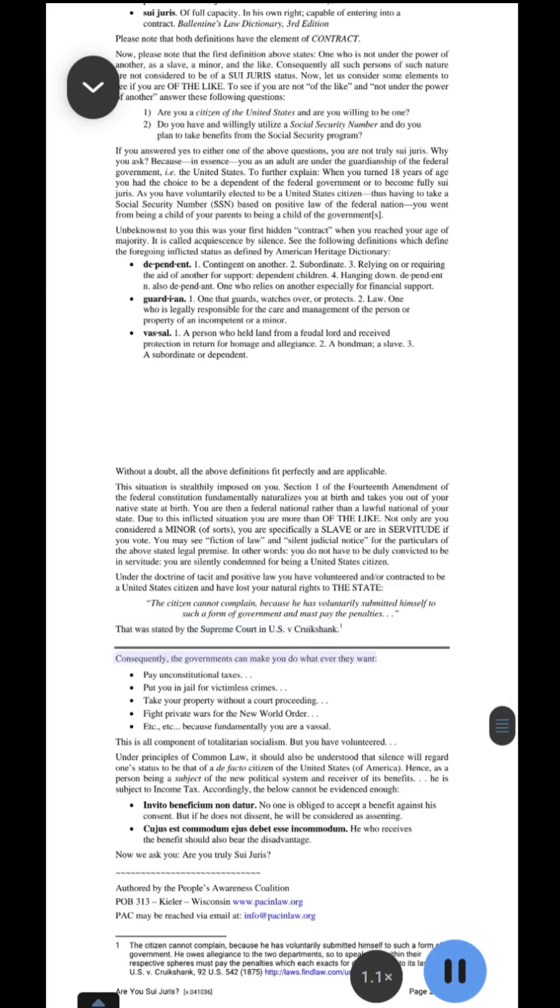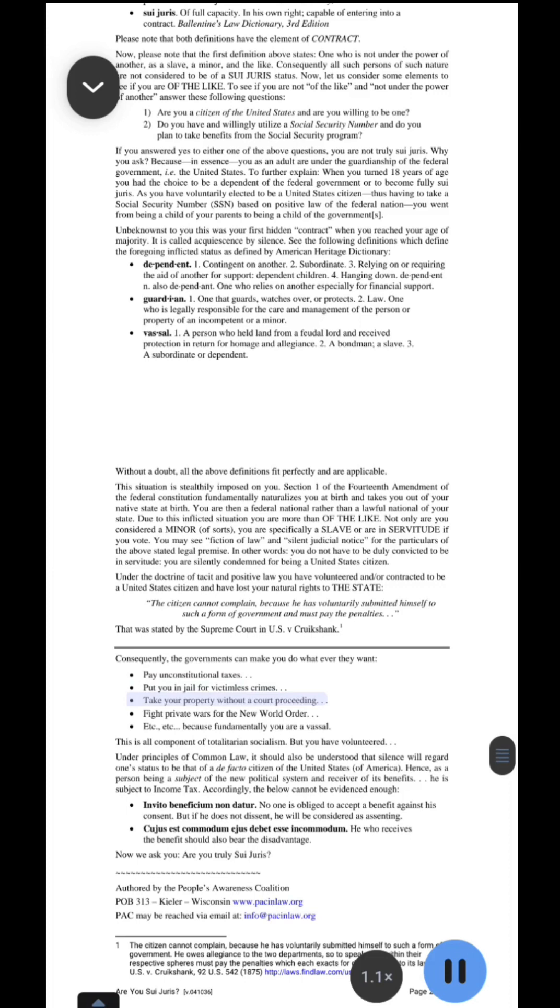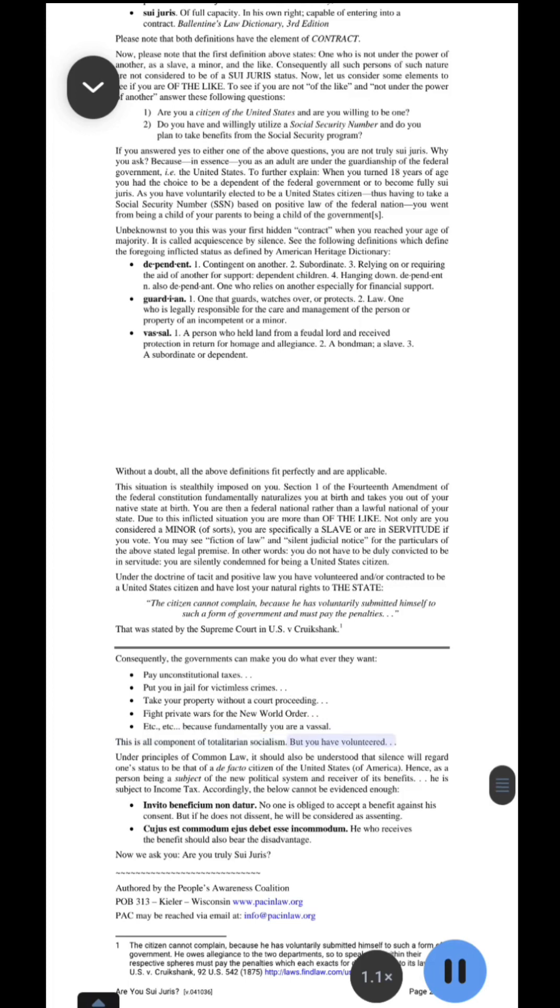Consequently, the governments can make you do whatever they want. Pay unconstitutional taxes. Put you in jail for victimless crimes. Take your property without a court proceeding. Fight private wars for the new world order. Etc., etc., because fundamentally you are a vassal. This is all component of totalitarian socialism. But you have volunteered. Under principles of common law, it should also be understood that silence will regard one's status to be that of a de facto citizen of the United States of America.